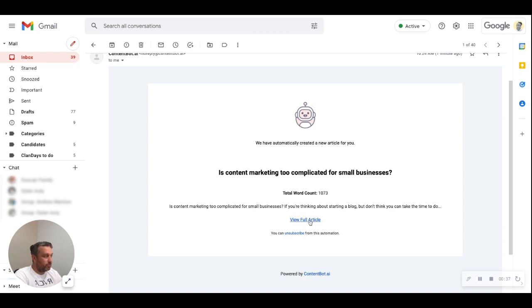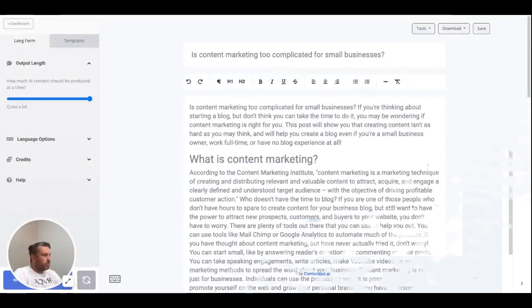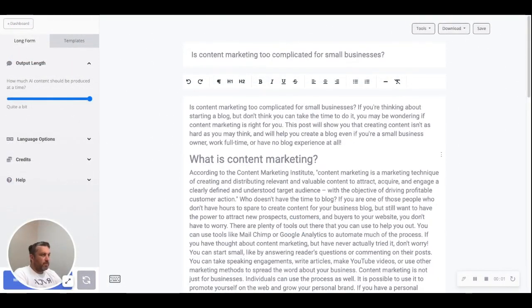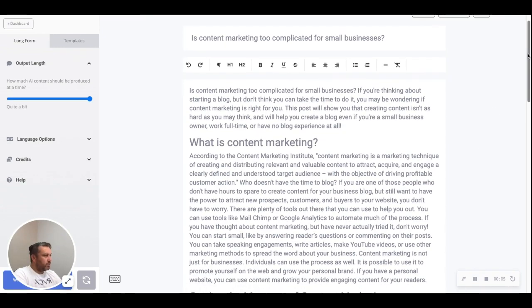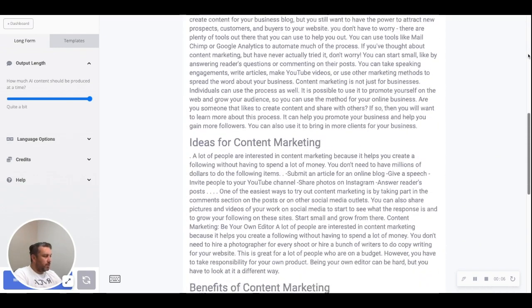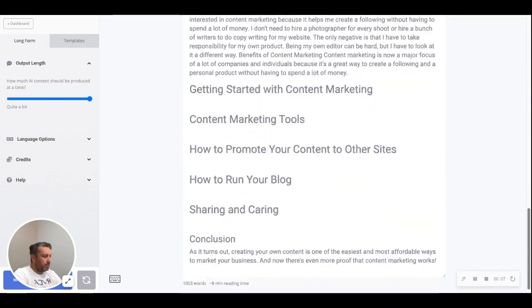So let's click "View the full article". We've clicked the link from our email and it's taking us to the AI writer, presenting us with the article that the AI created.